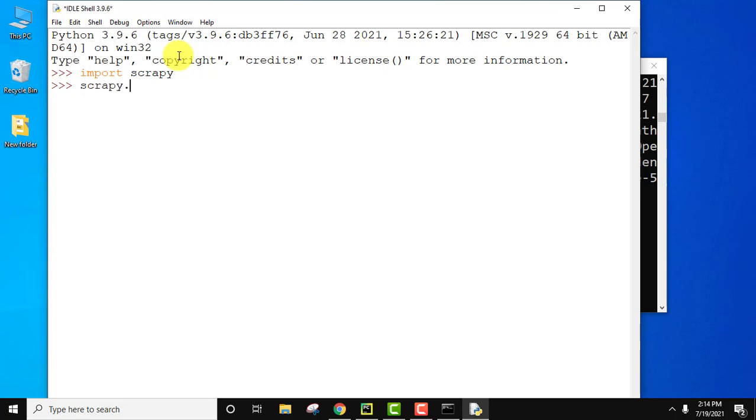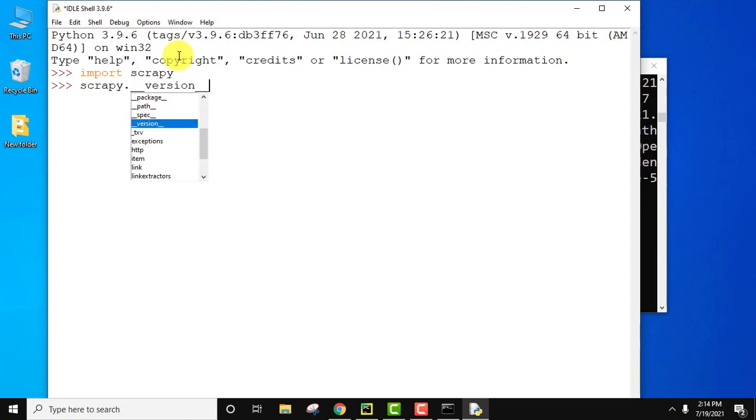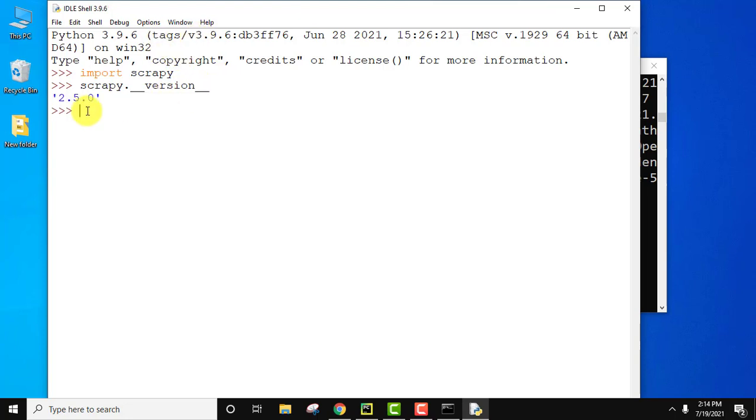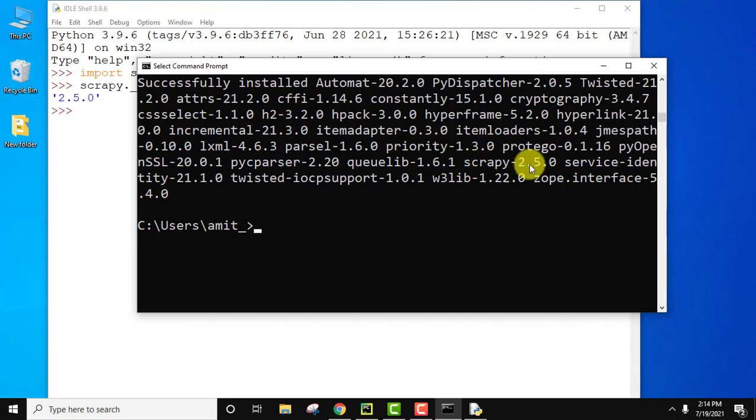Let us print Scrapy version. Scrapy dot underscore underscore version underscore underscore. Press enter. Here you can see 2.5.0 and you can verify 2.5.0. That means we have successfully installed Scrapy.